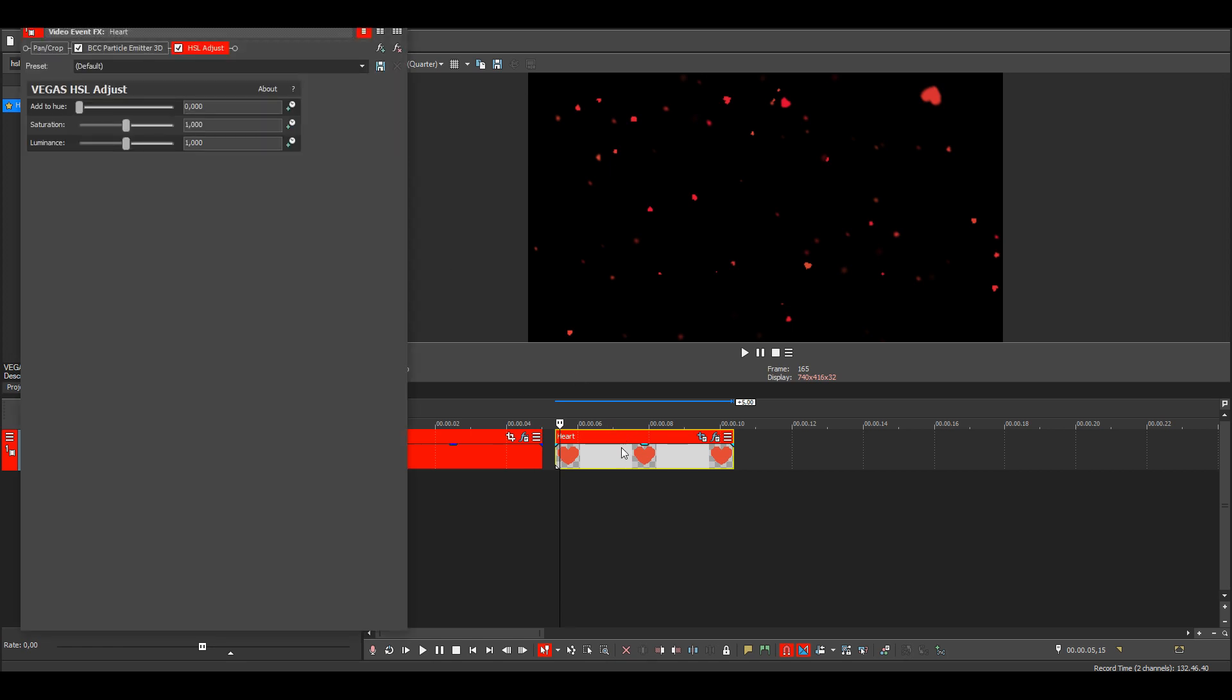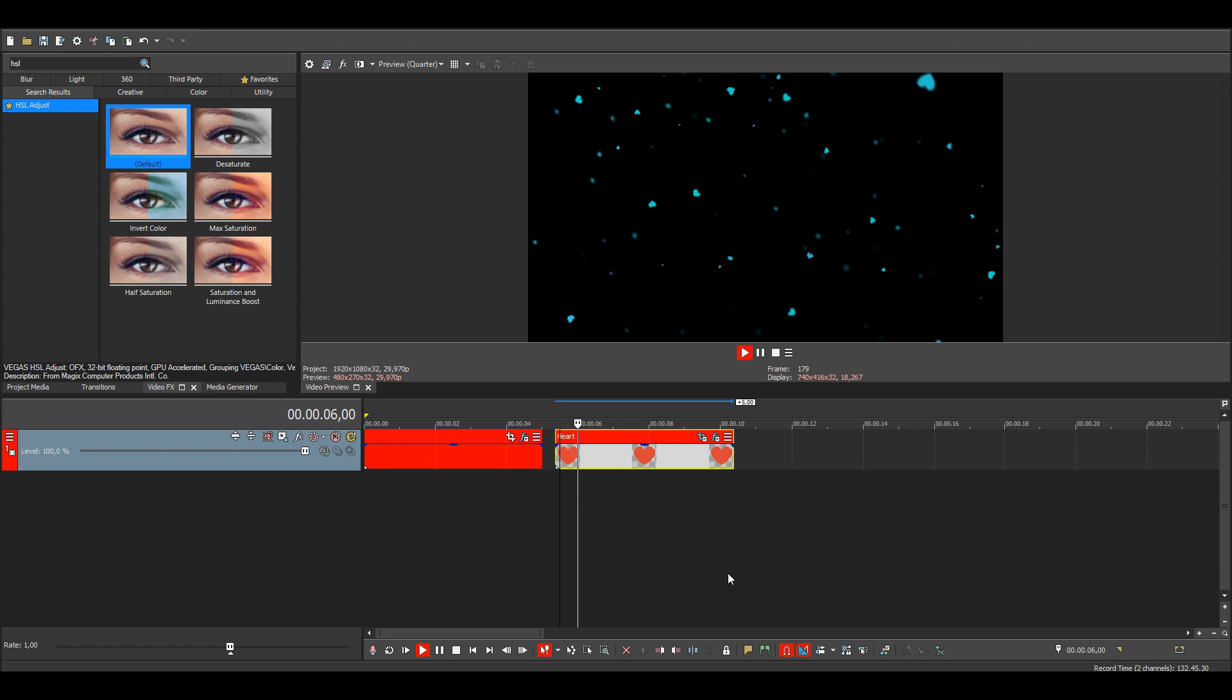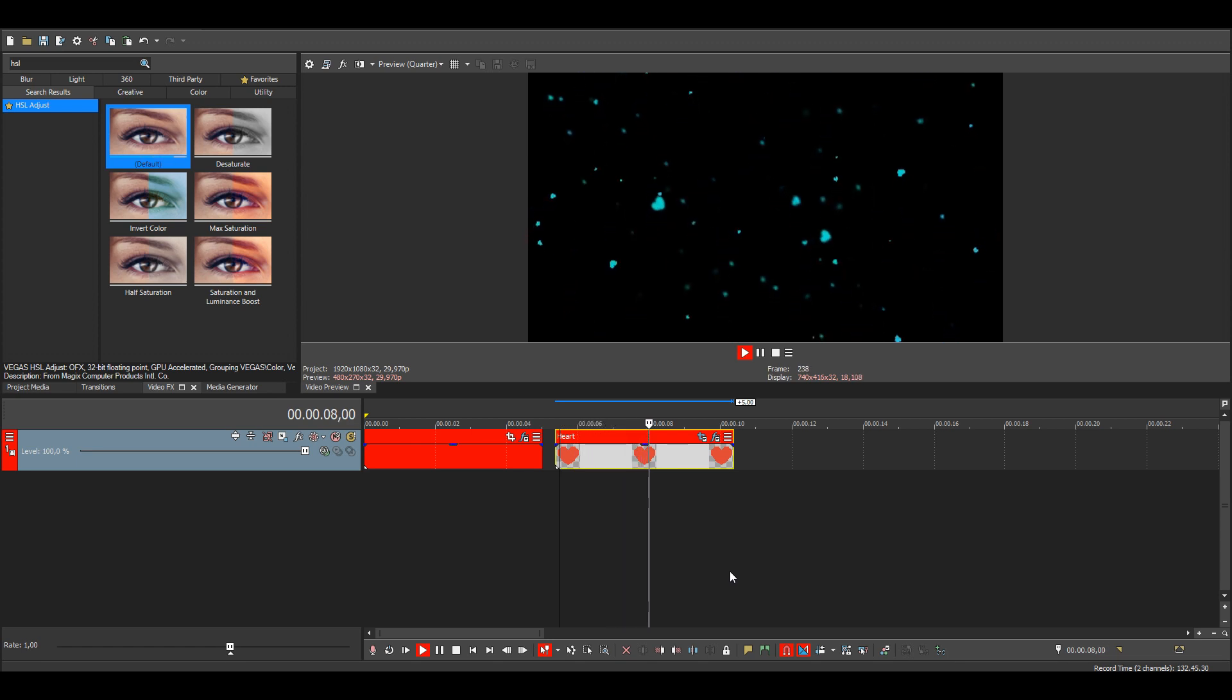And add it. Then you can change the hue and it'll change the color, like this.